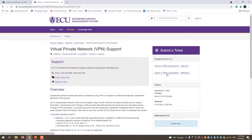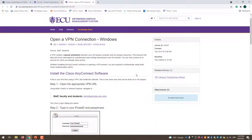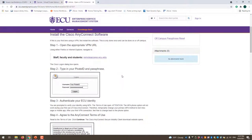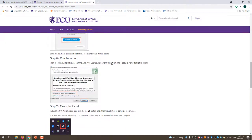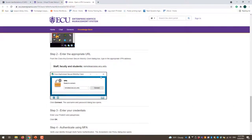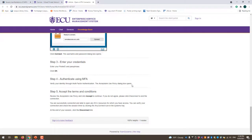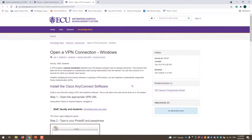Just Google ECU VPN and open a VPN connection. You'll have to select Mac or Windows depending on your computer. Select Windows, and you'll install the Cisco AnyConnect software. Use your Pirate ID and password to log in. When the box comes up, hit connect and sign in. Once signed in on the VPN client, you'll be able to browse at home like you're on campus. You don't have to use VPN, but it can make browsing from home and finding articles a lot easier.